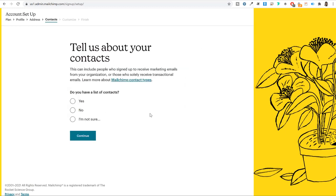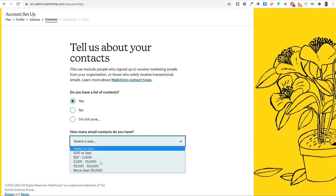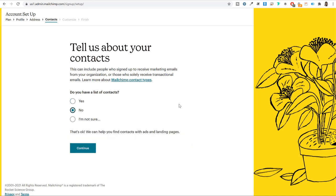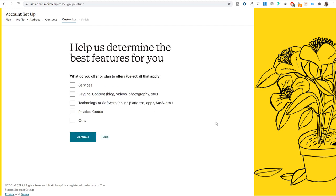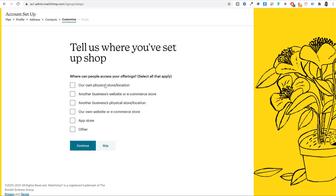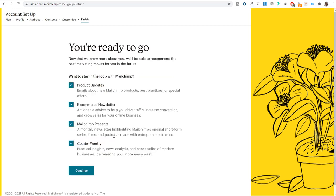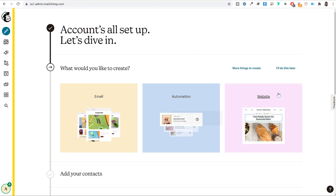If you already have a list of contacts or emails you want to add to your Mailchimp account for email marketing, select 'Yes' and specify how many contacts you have. For me, I'm starting from scratch so I'll select 'No' and click continue. It will ask what you offer — services, original content, physical goods, etc. Select whatever applies. Then choose whether to receive newsletters from Mailchimp — I'll untick everything and click continue. With that, your account is now created.